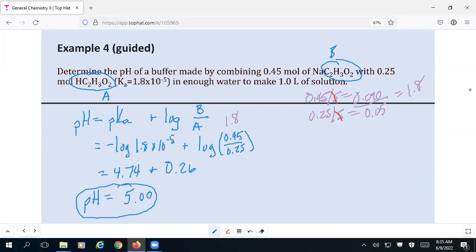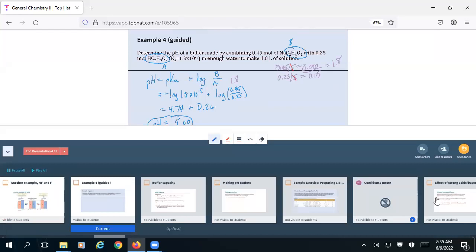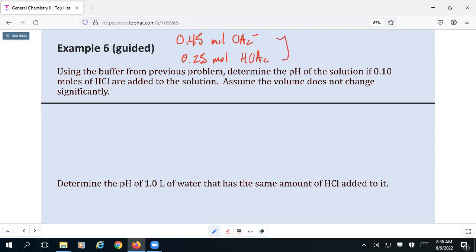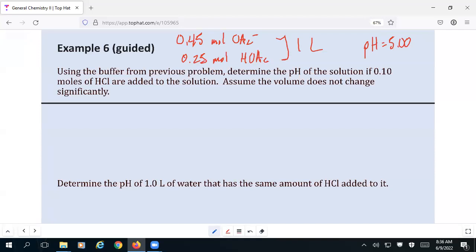We made a buffer with 0.45 moles of sodium acetate and 0.25 moles of acetic acid. The pH of that buffer was 5. We had 0.45 moles of acetate ion and 0.25 moles of acetic acid in one liter. What we're being asked to do is: what is going to be the pH of the solution if we add 0.1 moles of HCl to the solution?